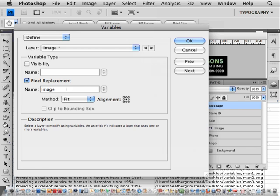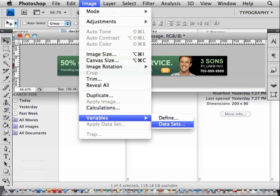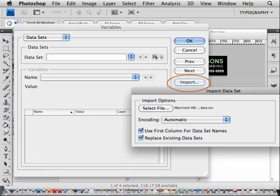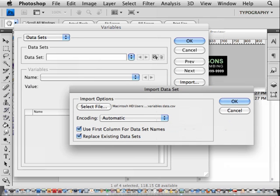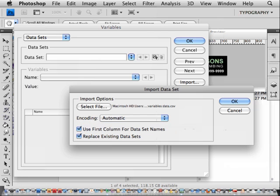Now you need to define your dataset. So if you go to Image, Variables, Dataset, import the CSV file you created previously. We have checked the box to use the first column for dataset names. That's what's going to allow us to use the store ID as the file name in the final output.